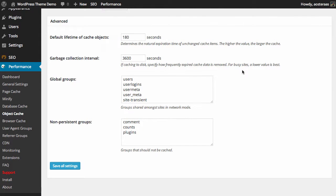After the garbage collection interval is the global groups, and these are only applicable if you're actually running WordPress in the multi-site configuration. We're not doing that so we're just going to pass over that for now.